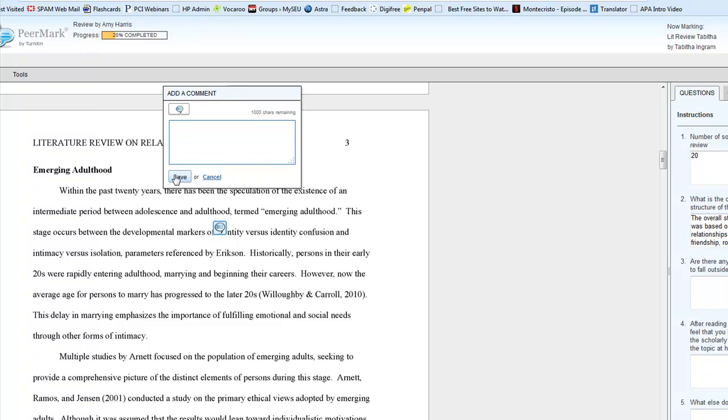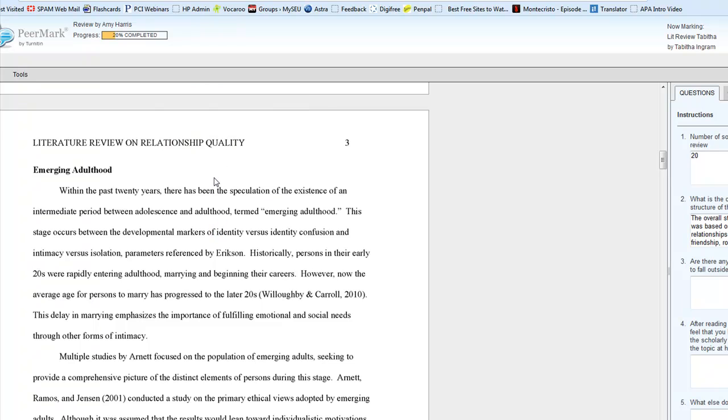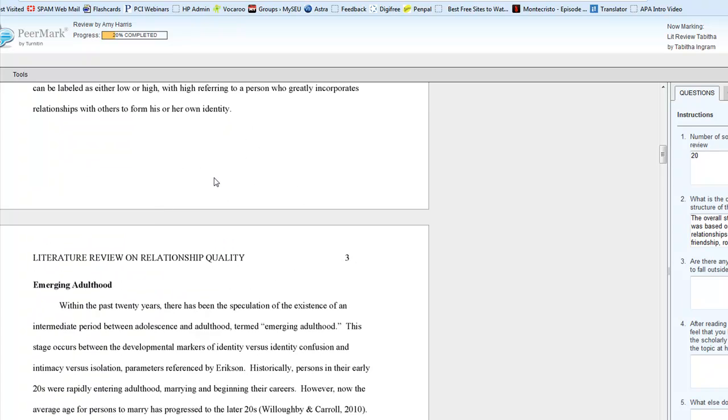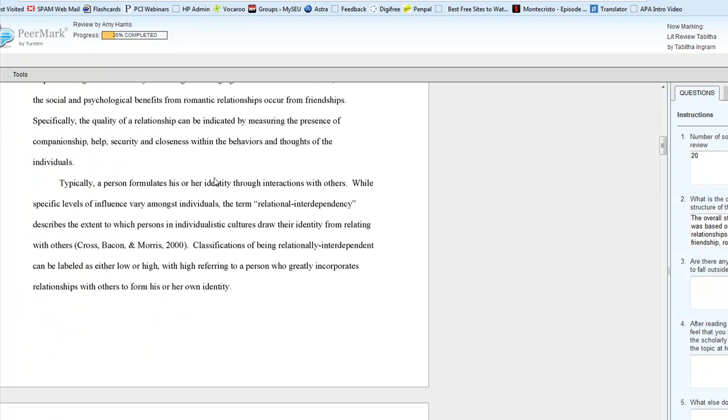Save it so that she can see it later, or if you accidentally click, which I do all the time, and I don't need the box, you just click cancel, and it will go away.